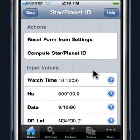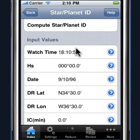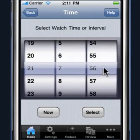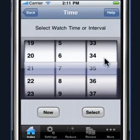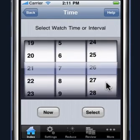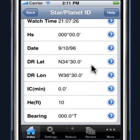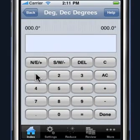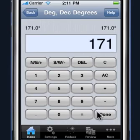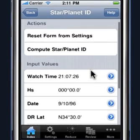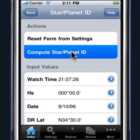Let's go ahead and see how this function works. For this particular problem, we sighted a body at 2107, 26, on that specific date and DR time. The bearing to the body was 171. The height of eye and the index error are dictated by the problem, and then we go ahead and compute.